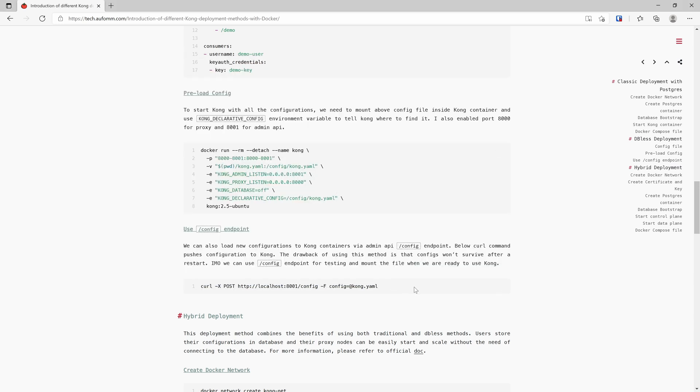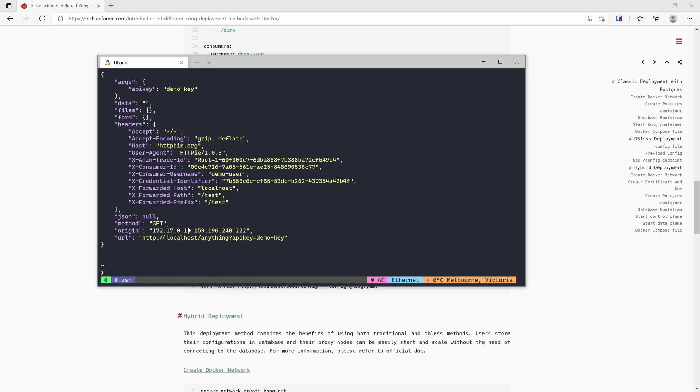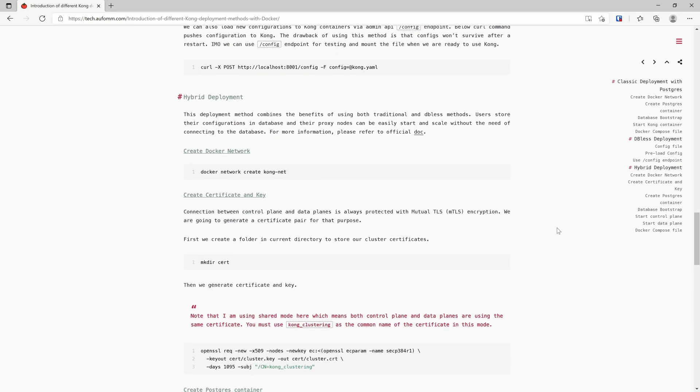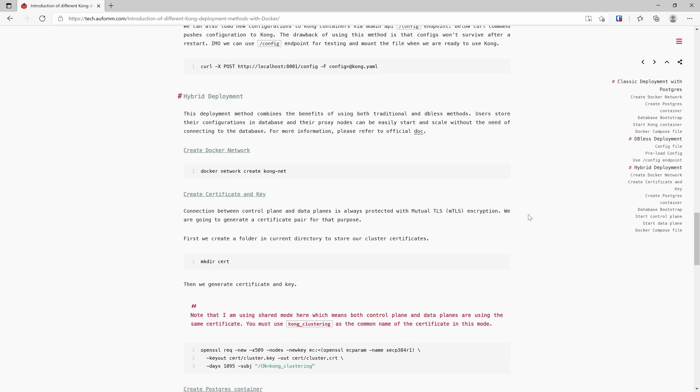But the downside is once your pod is restarted, if you use this method, all the configuration will be gone. So it's better to start like this.